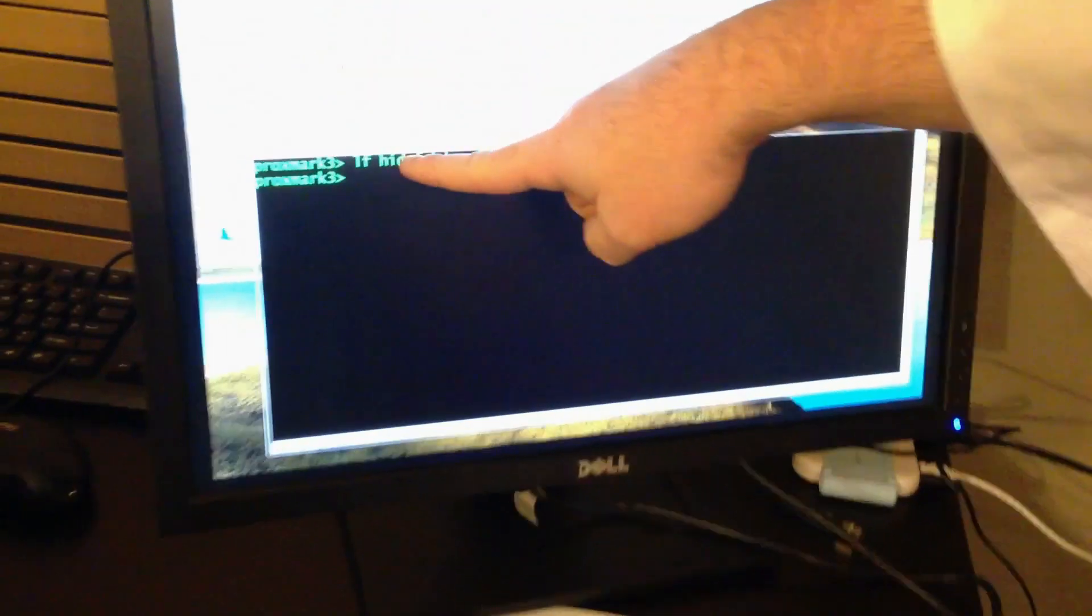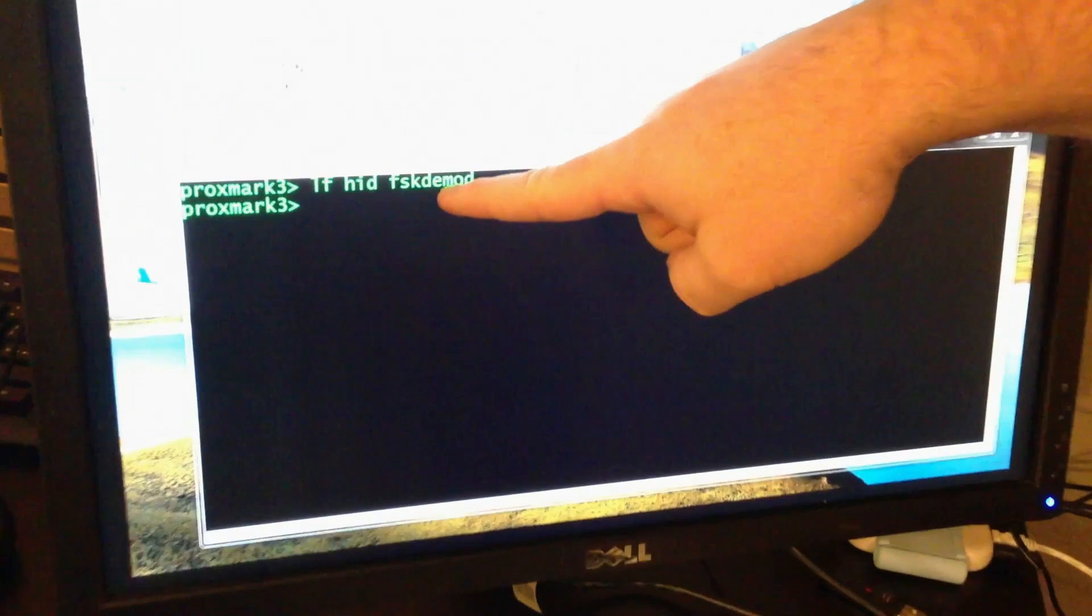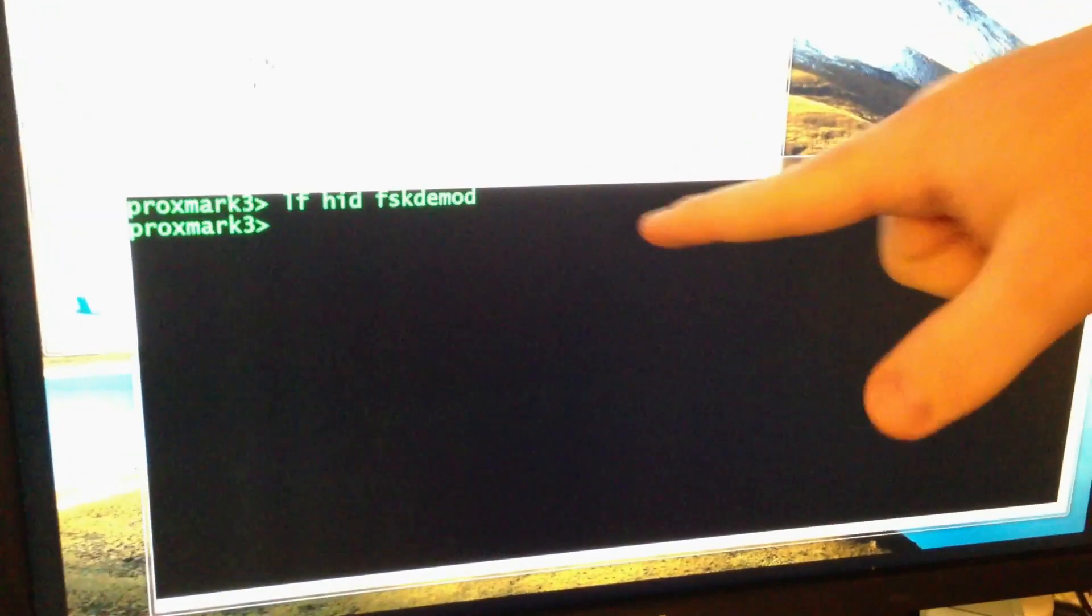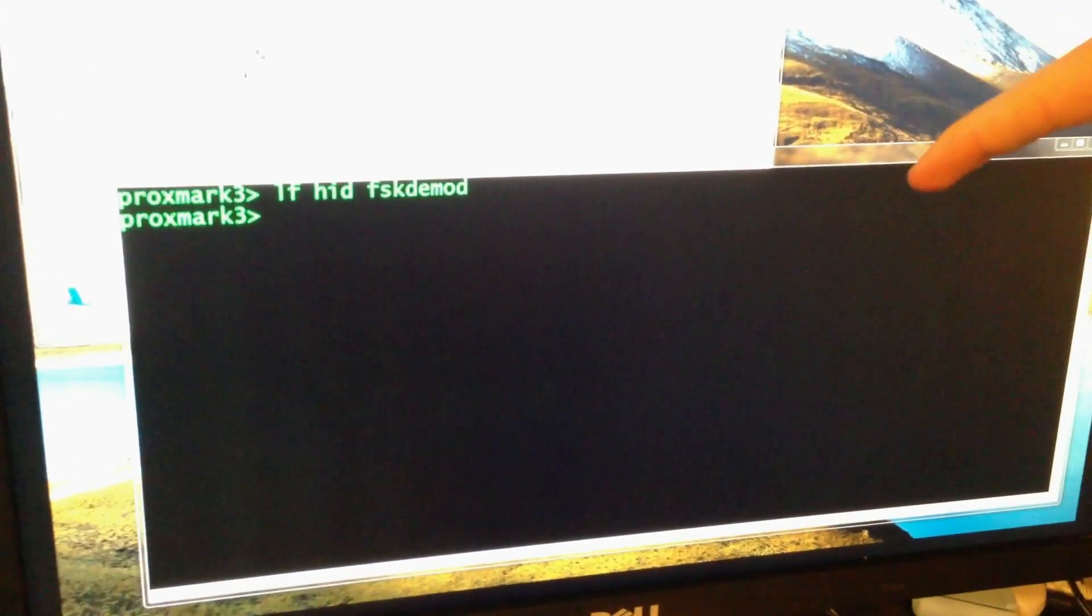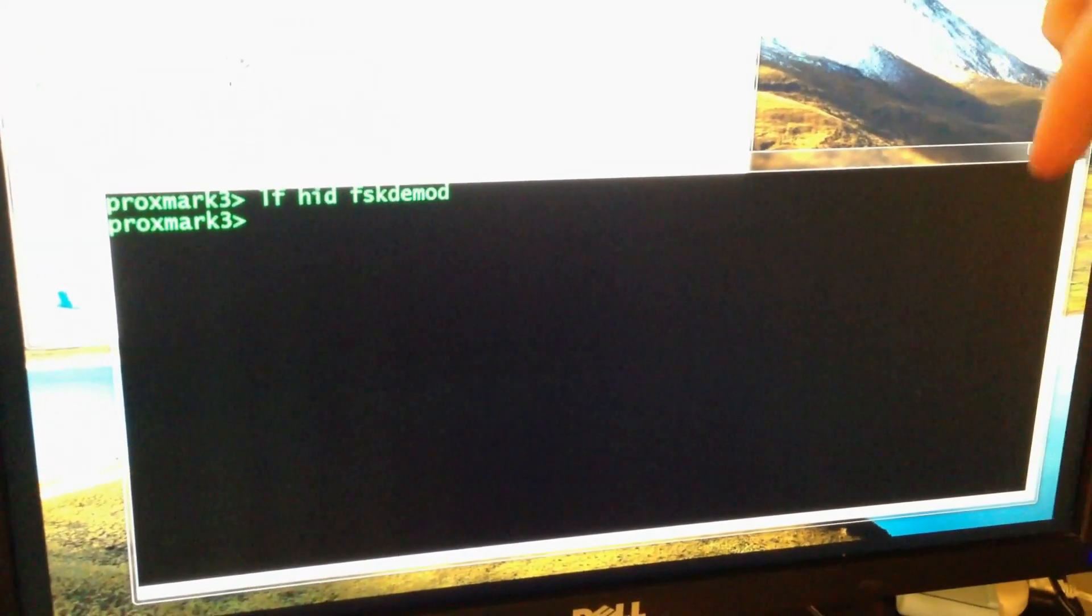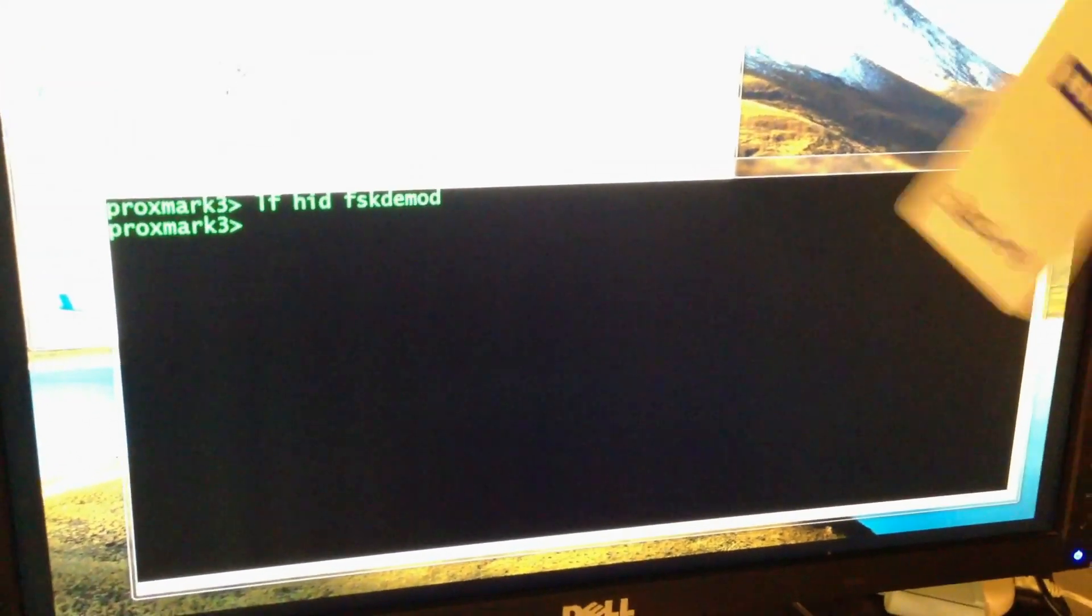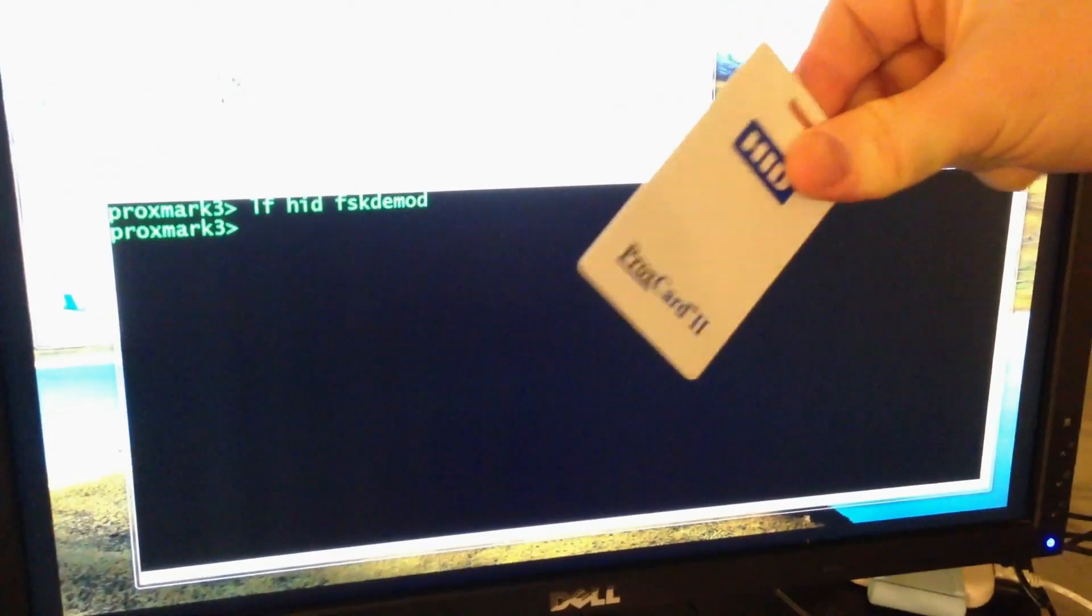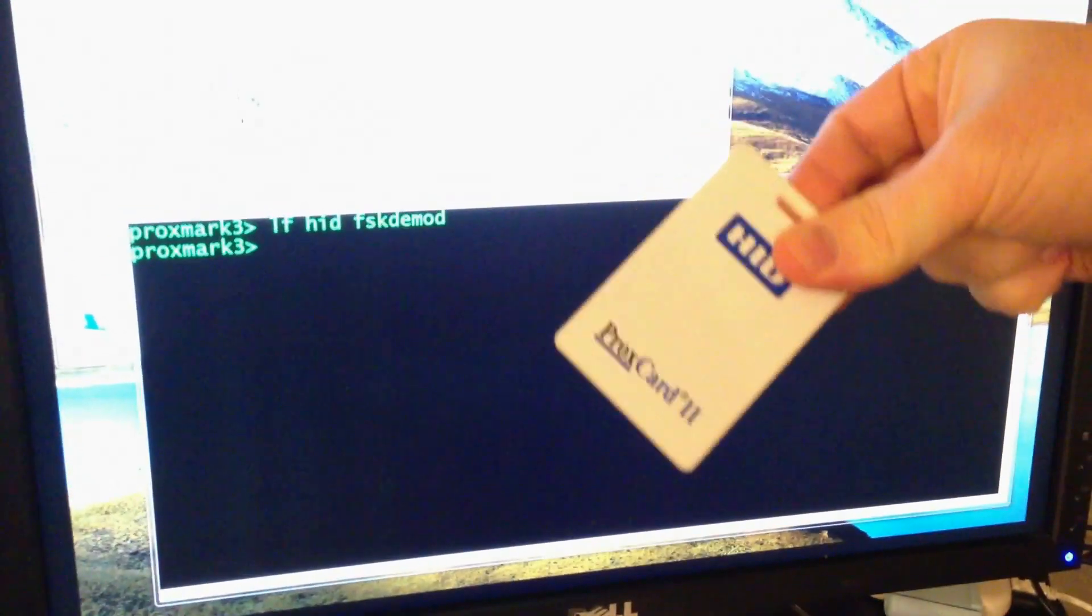Right now we are running the Proxmark and we have it in listening mode. It's trying to read right now. As we can see, it still does not see the card, even at this range.